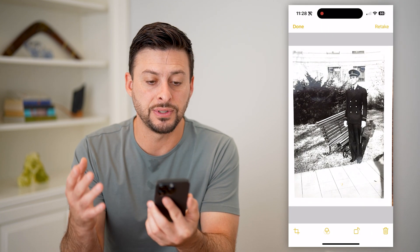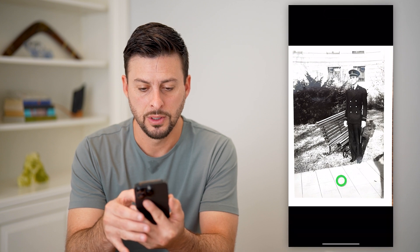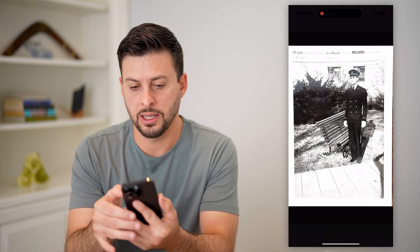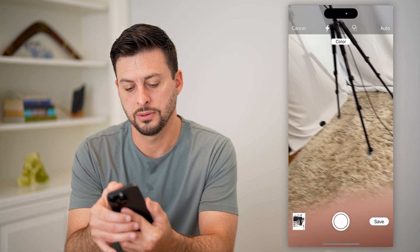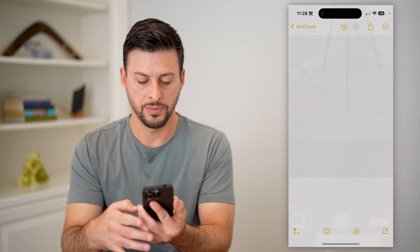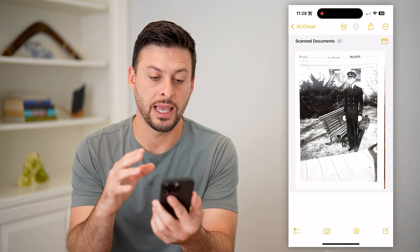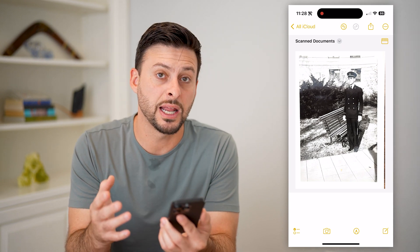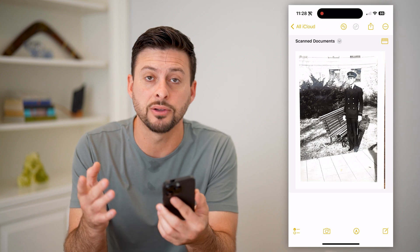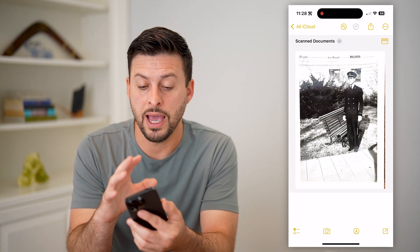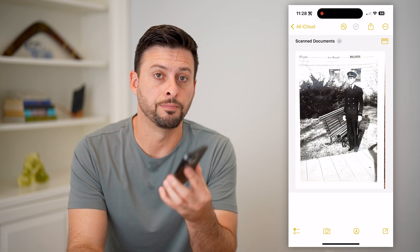Just like that, I have scanned it. I can tap on the photo and hit Done at the top, then hit Save. Just like that, it has saved the scanned photo. I can text it, email it, save it to my files — anything like that. I'll have a digital copy of that photo now on my iPhone.